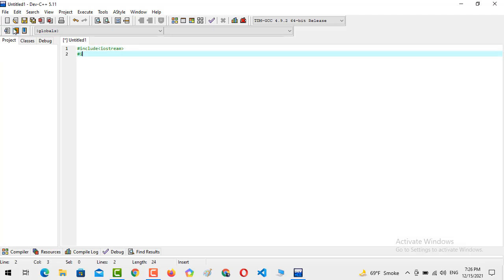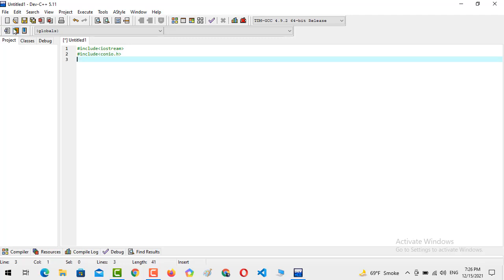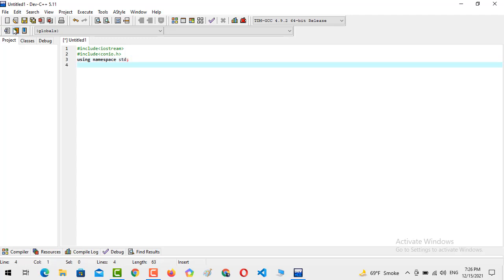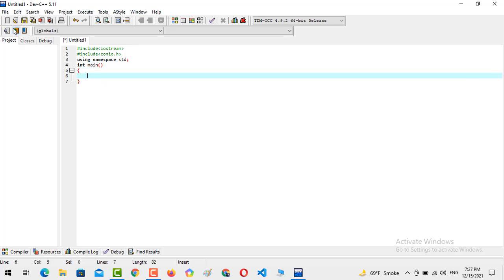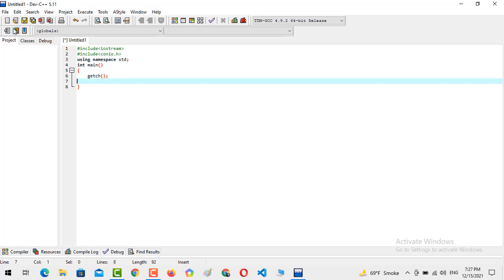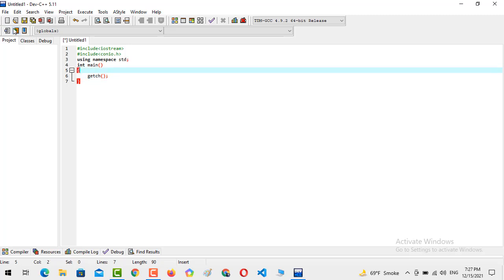Now I am going to create hash include iostream, hash include conio.h, then using namespace std, integer of the main, and get ch.